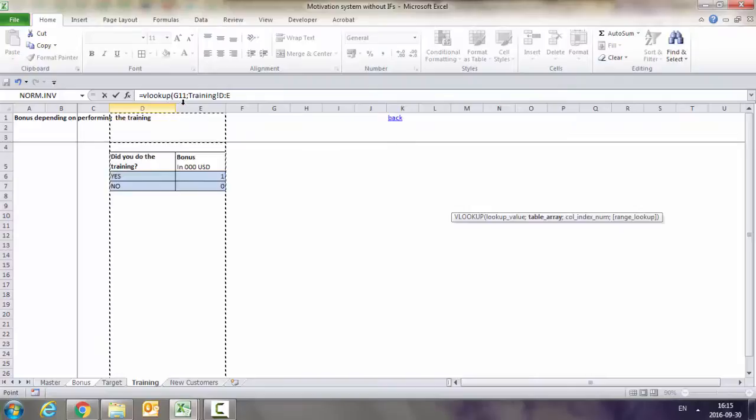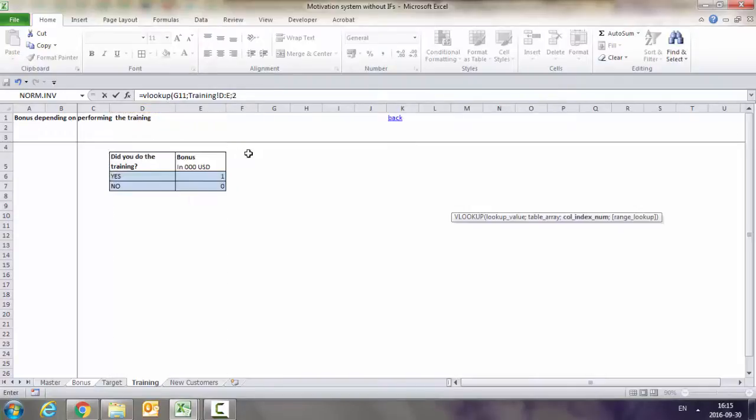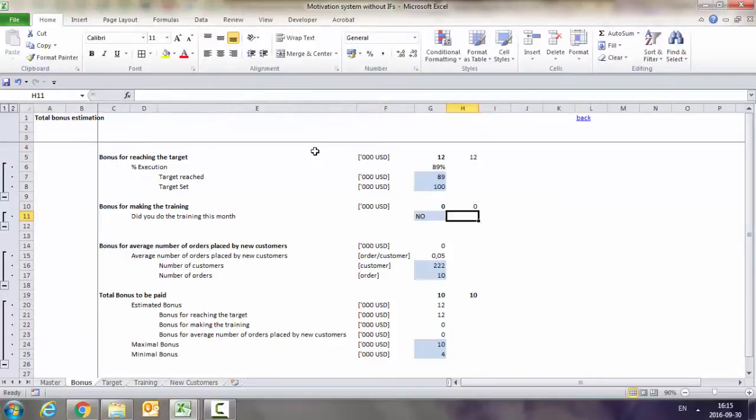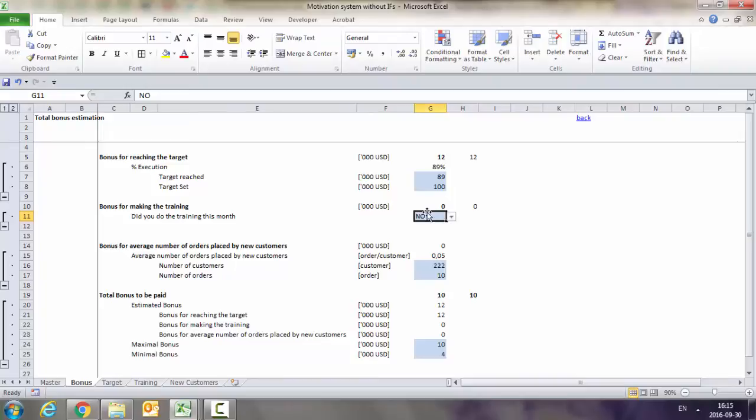In this case, it was the training. Again, I can put the whole columns. And I put 2, because I want it to take from the second column. But here, because this is exact match - there are no intervals - I put 0, not 1. And this is how I get exactly the same formula.